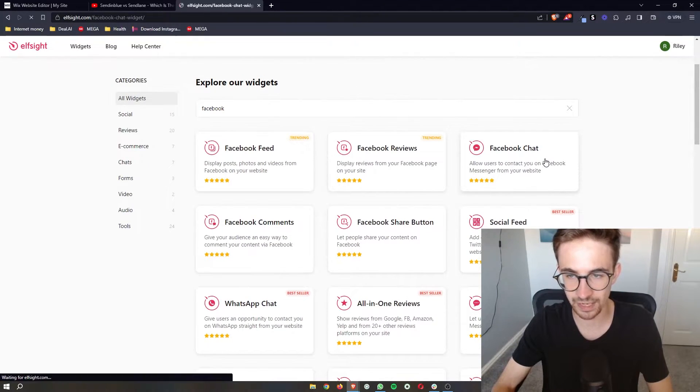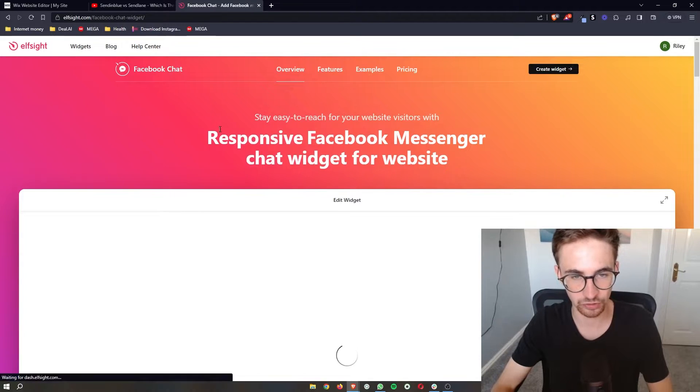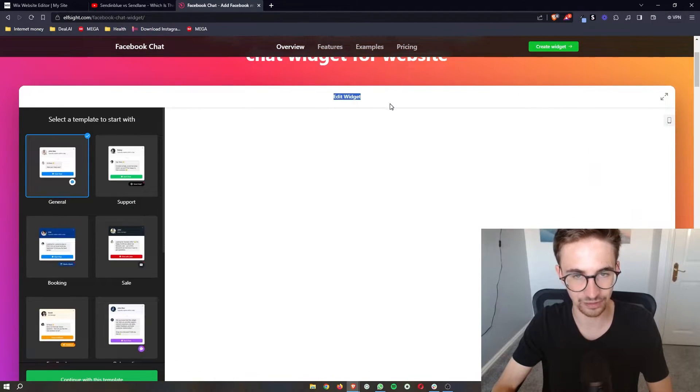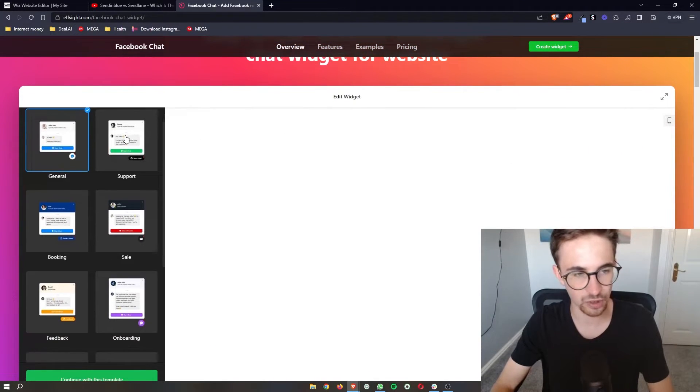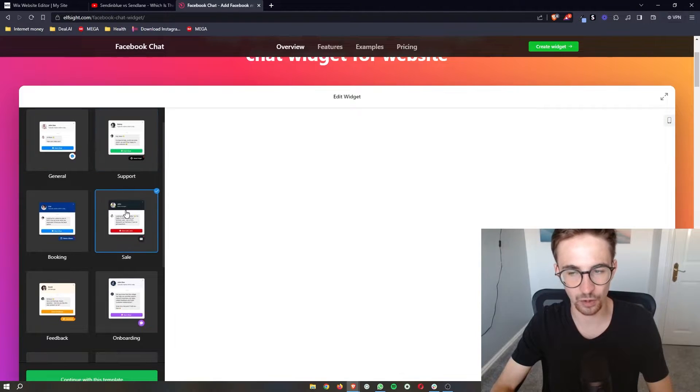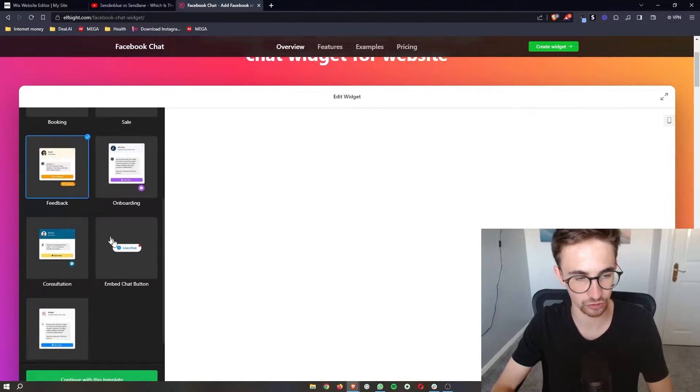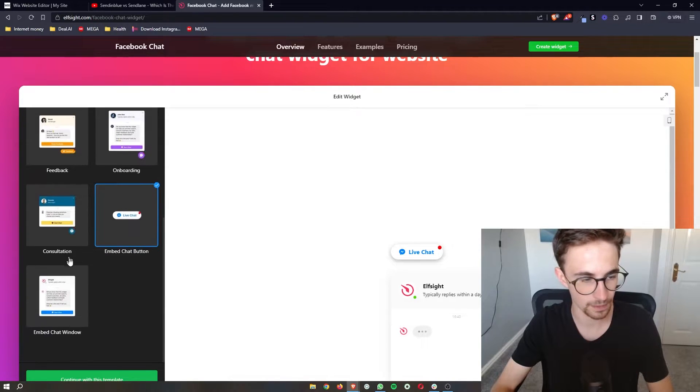So open this up and then you can see it takes us over to the edit widget area where we can choose how we actually want this chat to look. There's a few different options that we can choose from right here.